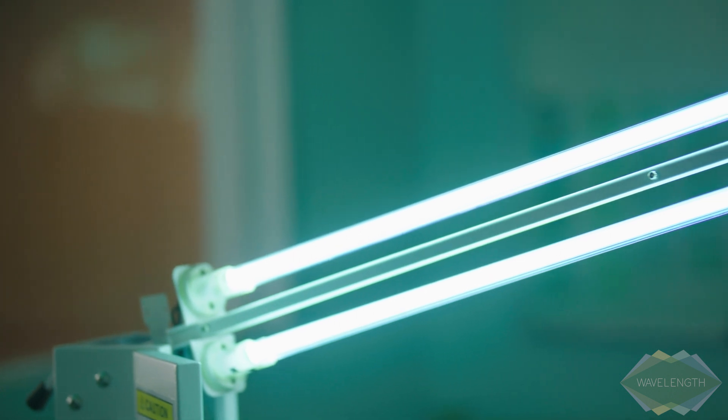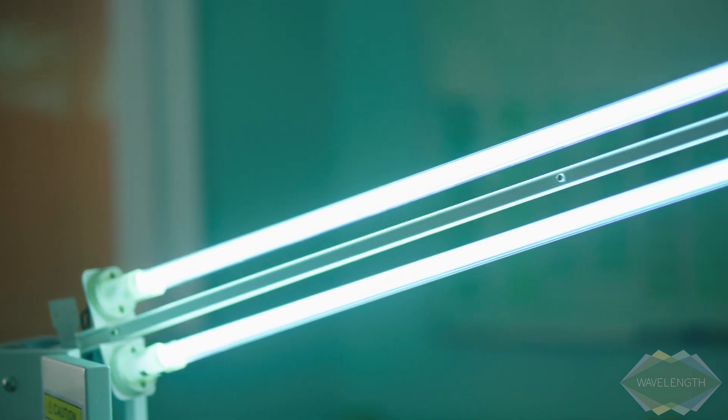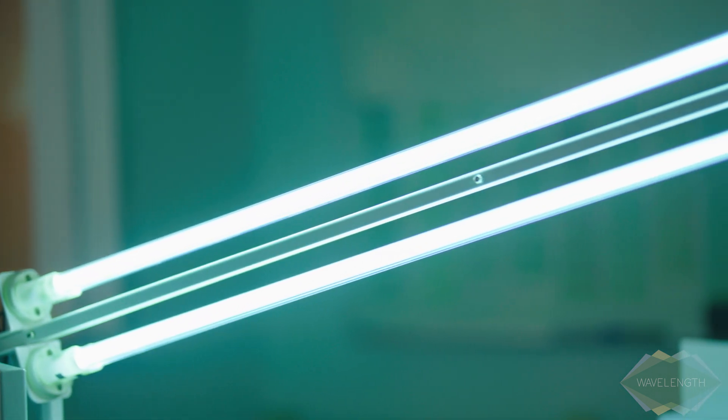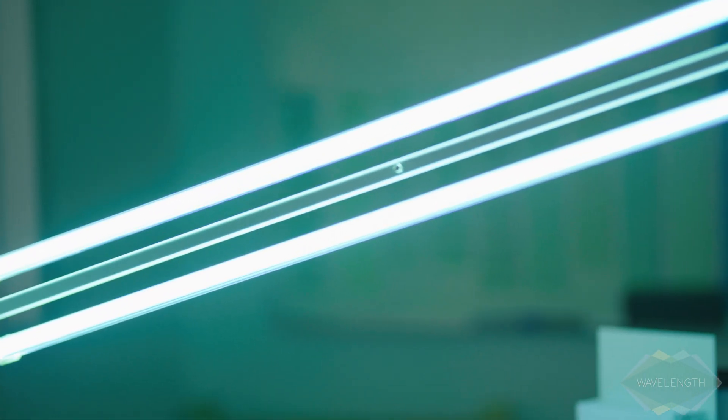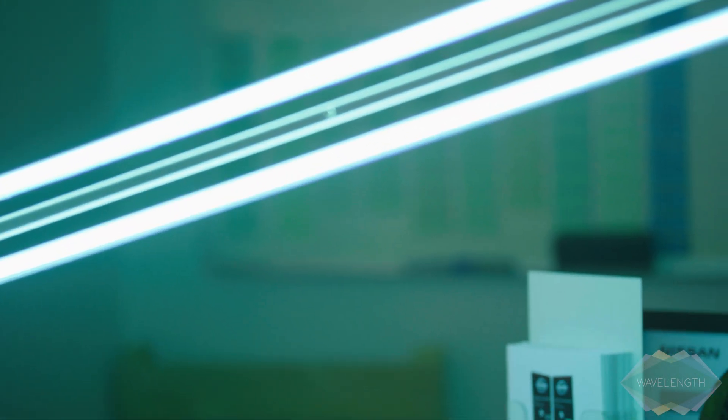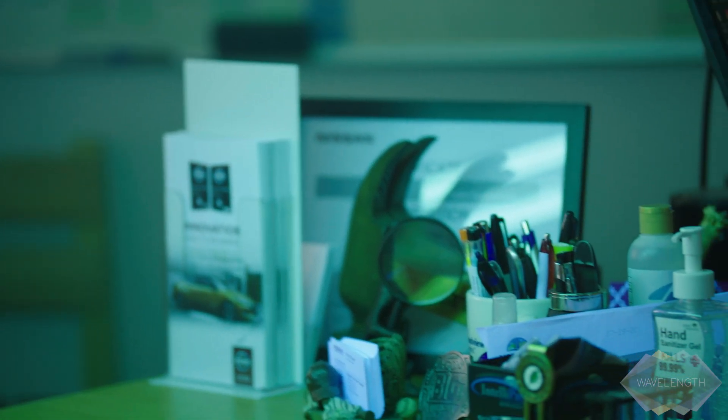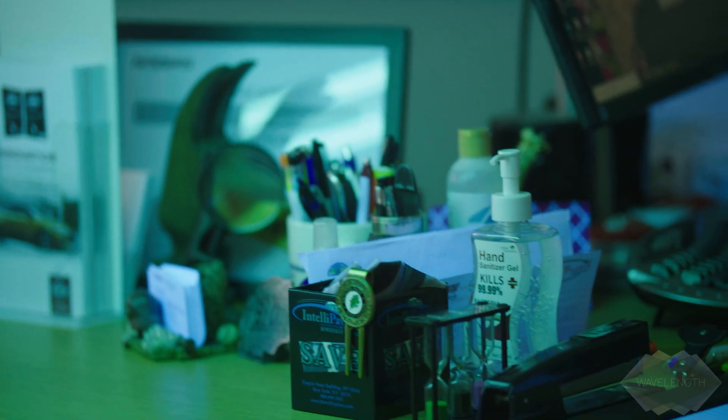Ultraviolet light, specifically wavelengths in the ultraviolet band known as UVC, has been proven to deactivate coronaviruses, kill bacteria, and neutralize microorganisms.